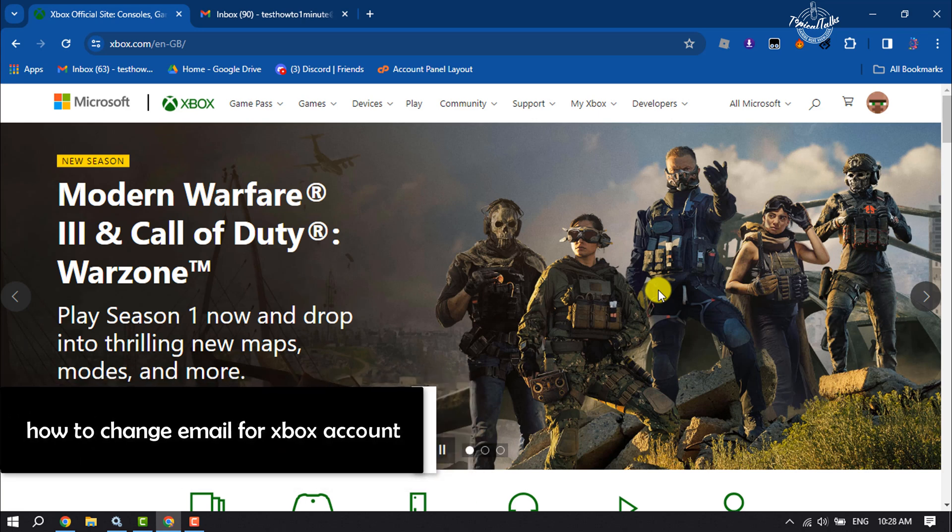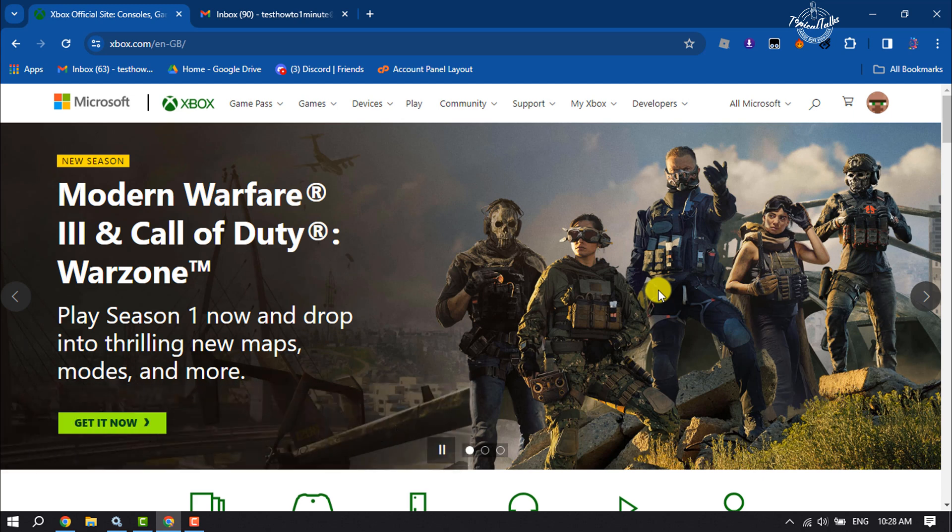Hi, this is Topical Talks and I'm going to show you how to change the email for an Xbox account. It's a pretty simple process to change your Xbox account email, so just follow me to do it.